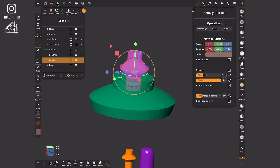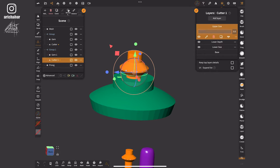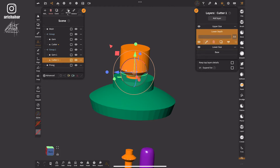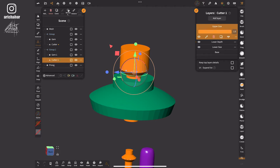Next I'll select the cutter and click on layers. Here I can adjust the gem cutter by moving the sliders as needed. Once the gem cutter is configured I'll apply the layers by clicking this button.